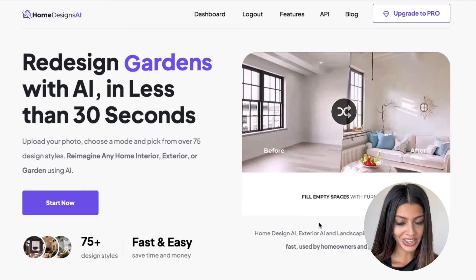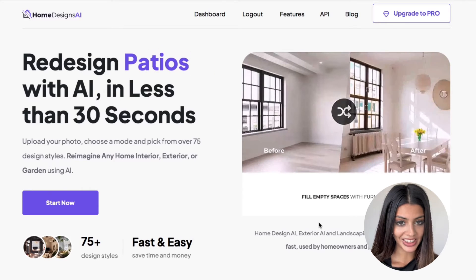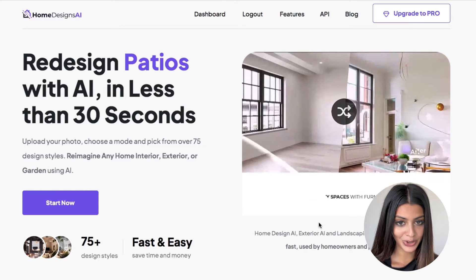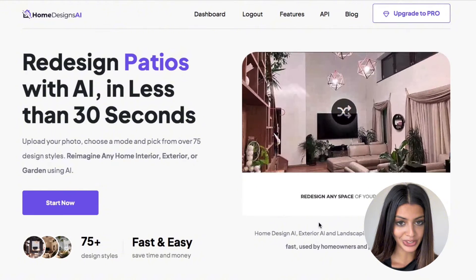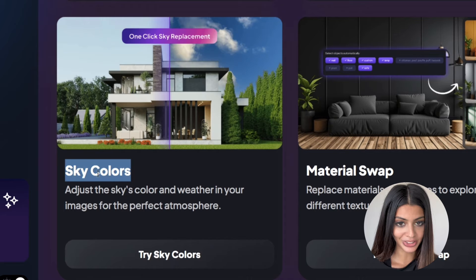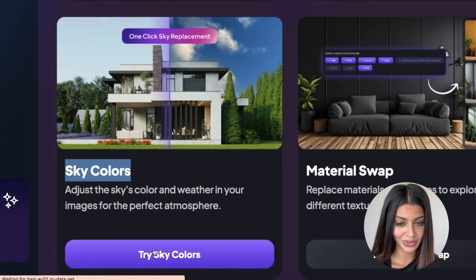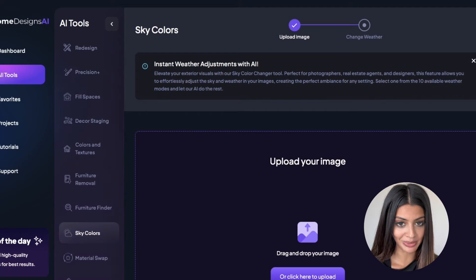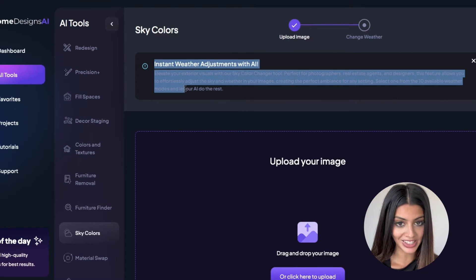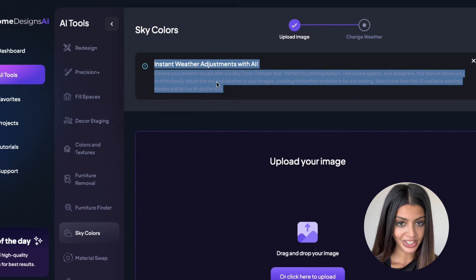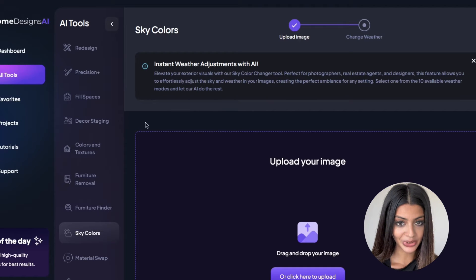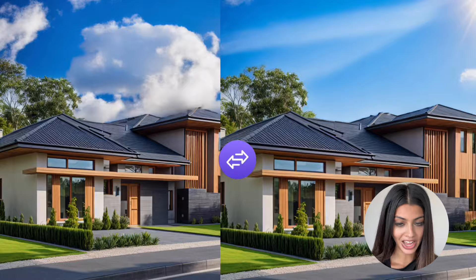Hi, it's Sasha from homedesigns.ai. In this tutorial, we'll show you how to use the sky colour changer tool to transform the sky in your images, creating the perfect atmosphere for any scenario. The sky colour changer tool lets you adjust the colour and weather of the sky in any photos.